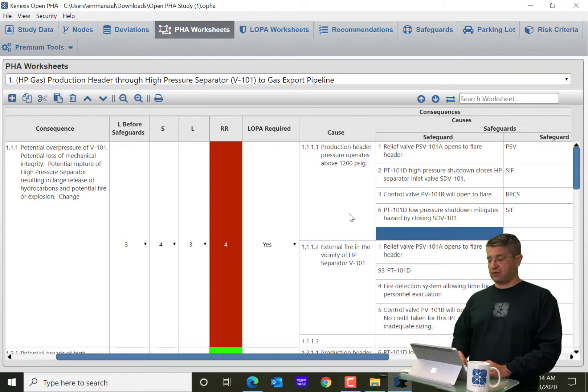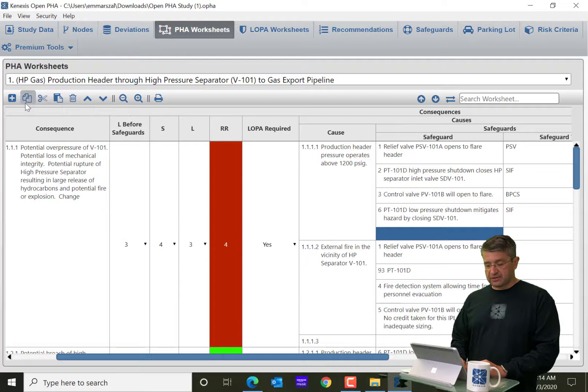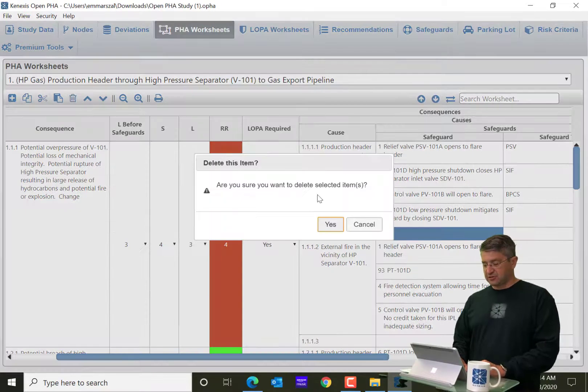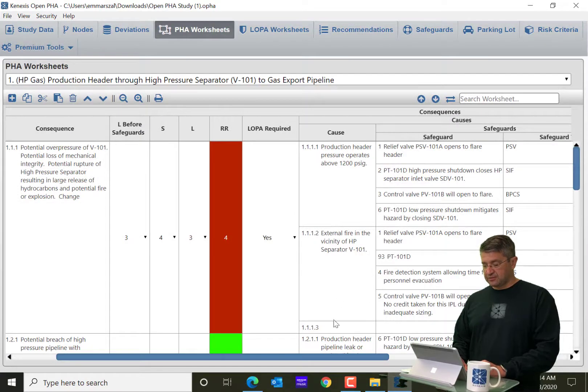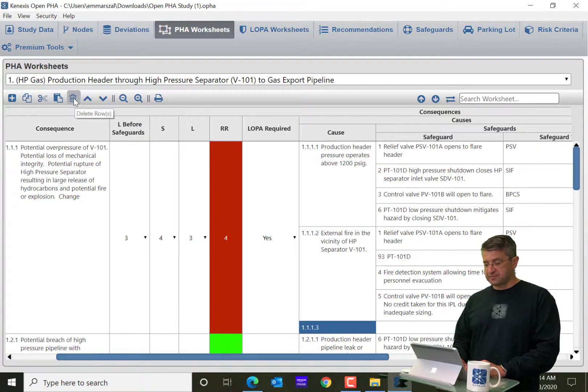So I'm going to go ahead and use this button here to delete those things that I just created. So I'm going to delete that safeguard and I'm going to delete this cause.